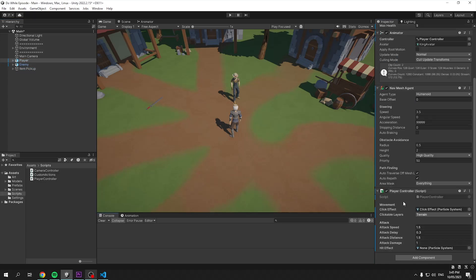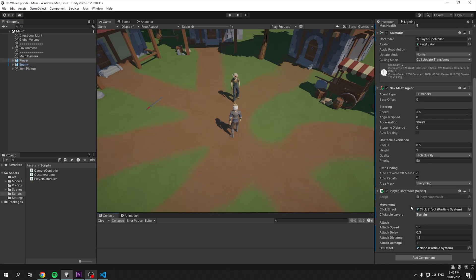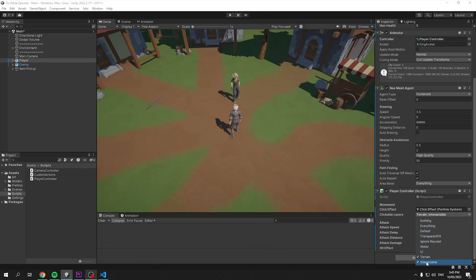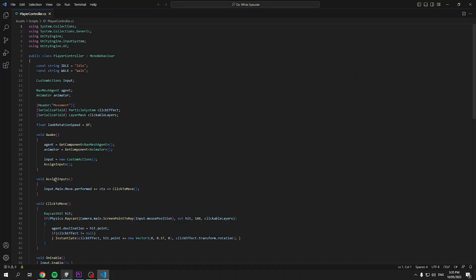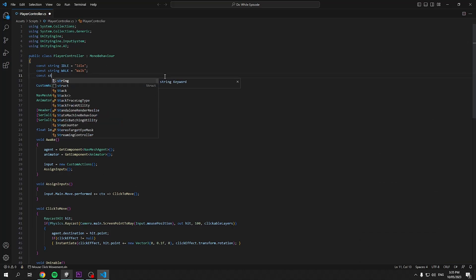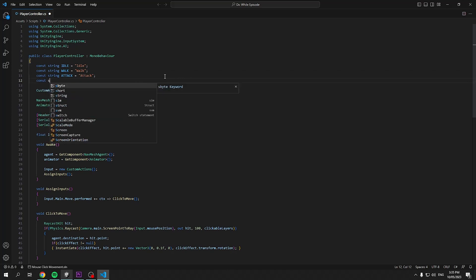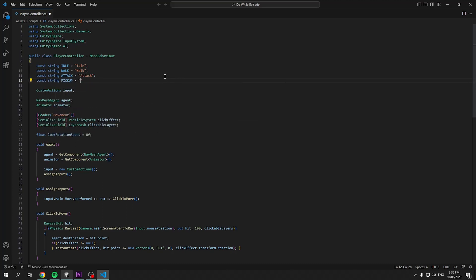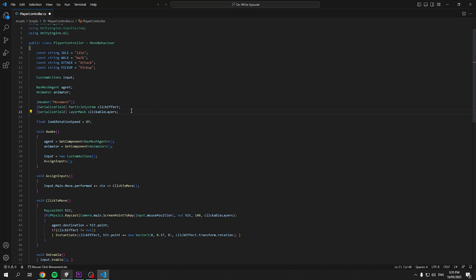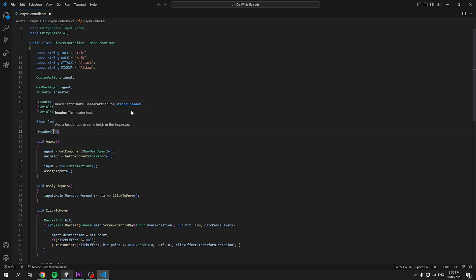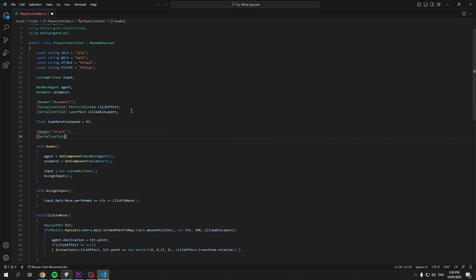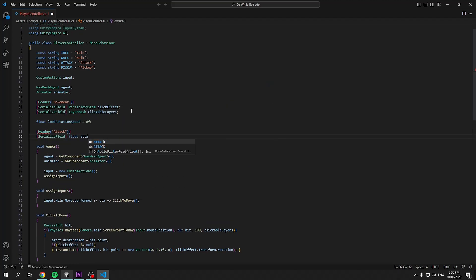Now before we edit our player controller, we need to go back and add in a new clickable layer, which will be our interactable layer. Now we need to head back into our player controller and define the behavior for interacting with objects and attacking. I'll add two new constant strings named attack and pickup and these will be played accordingly. Next, I'll scroll down and below our movement header, I'll create a new header named attack. I always prefer using headers for organization as you can see it in both script and inspector.